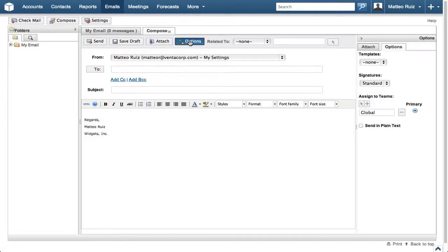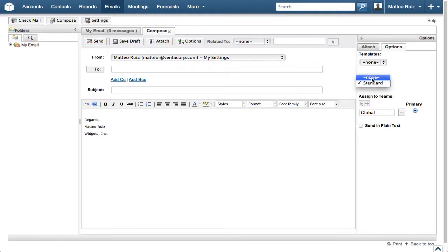If there were others to select from, you could access them by clicking the Options button and selecting the one you want from the Signature drop-down menu or select None to remove the signature.